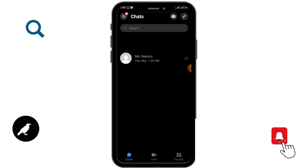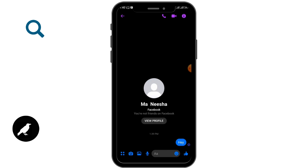In order to know whether someone is in another call or not, you need to call them. Select the chat of the person you want to call. For a voice call, tap on the voice call button, and for a video call, tap on the video call option.